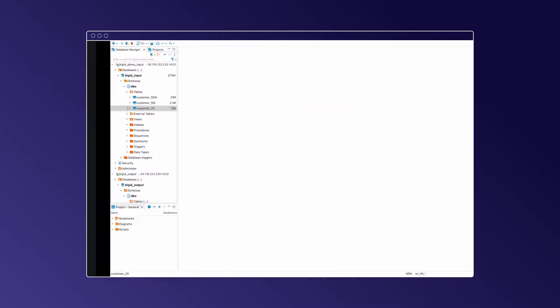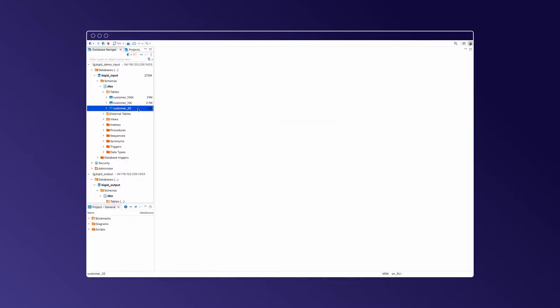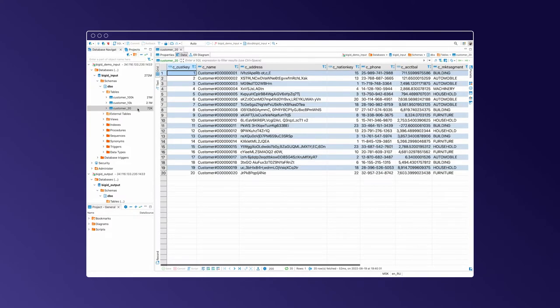Enough setup and on to the data. For the first run, we're going to use this customer 20 table, which as the name implies has just 20 rows and is structured very similarly to many customer tables.